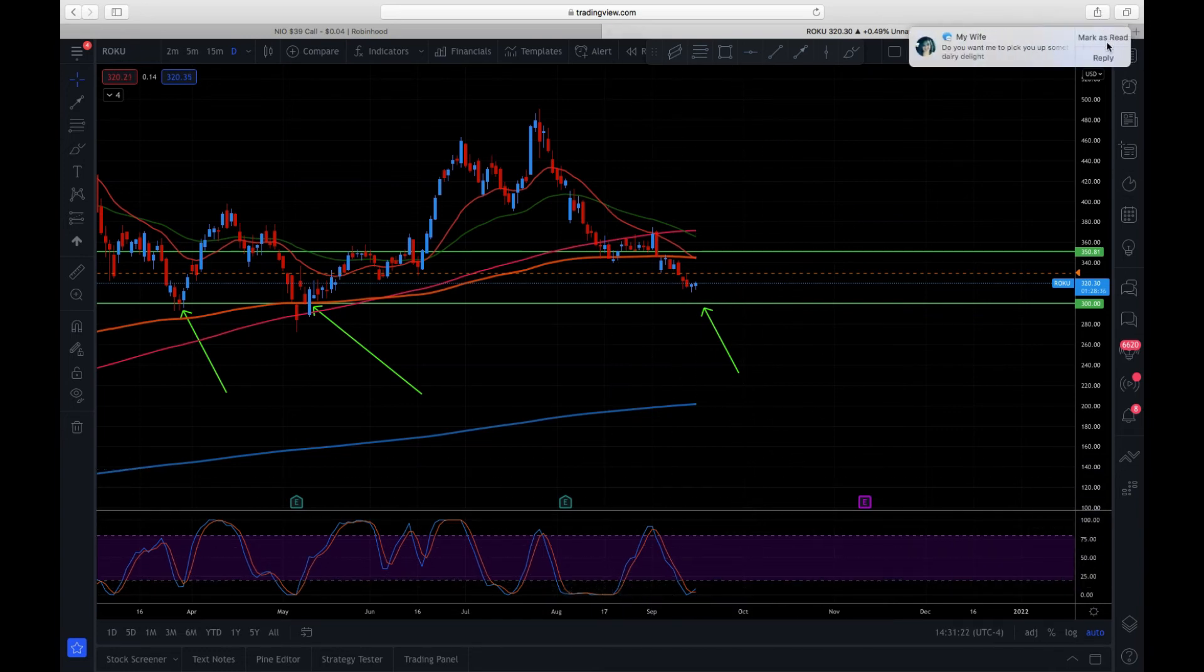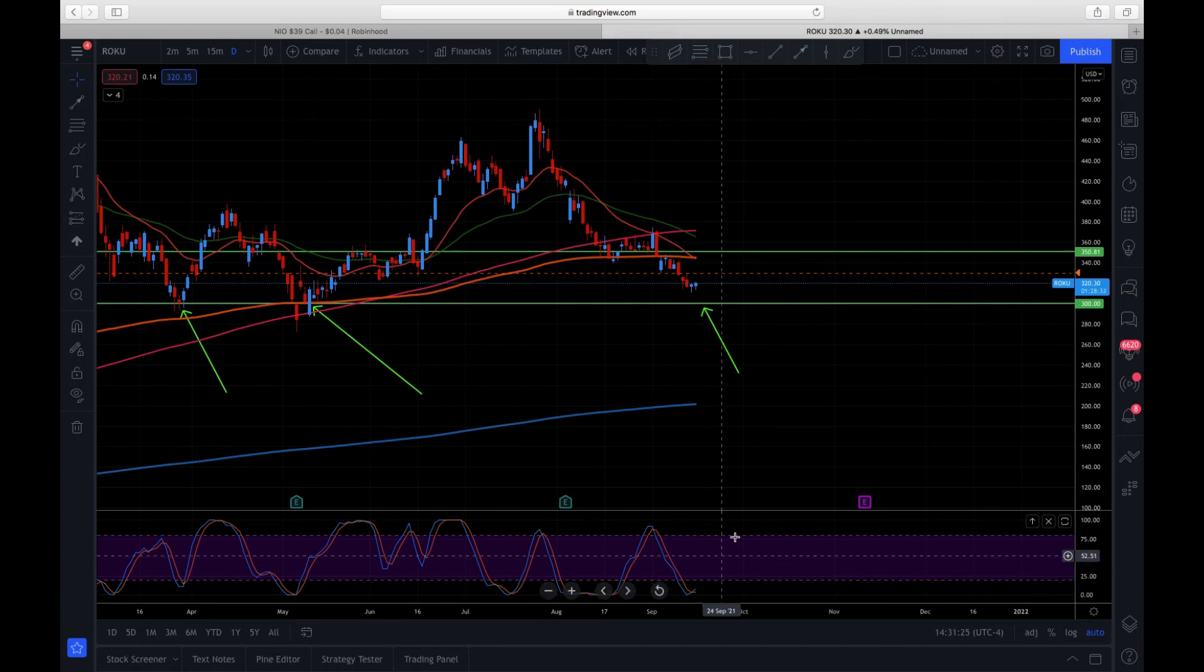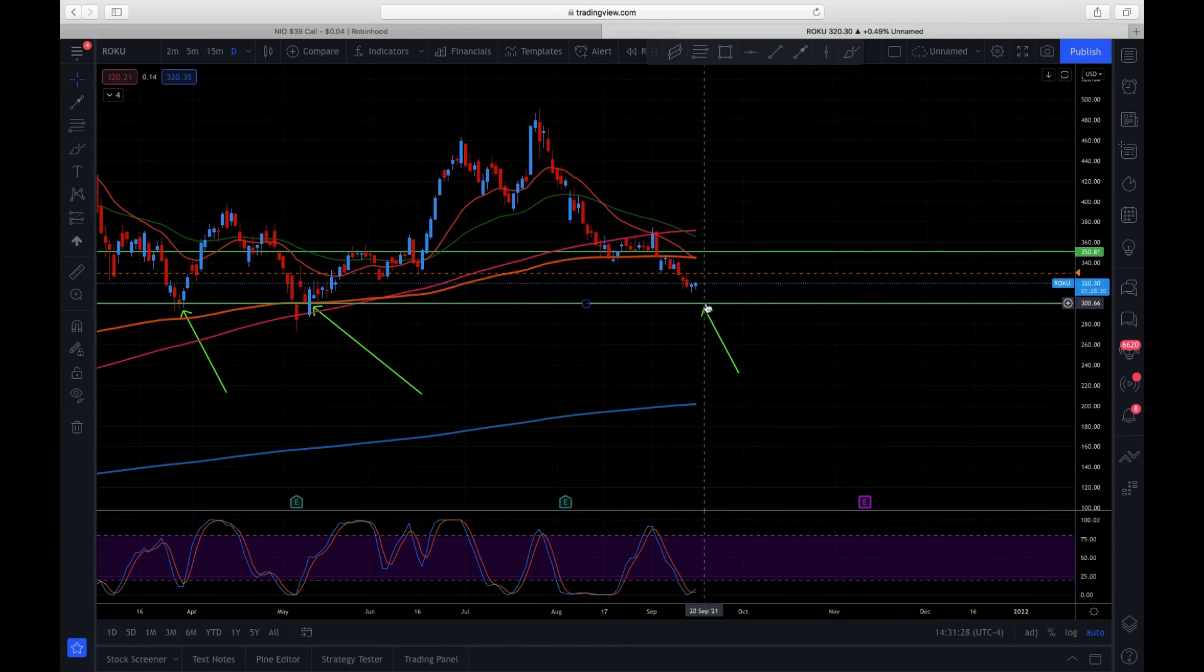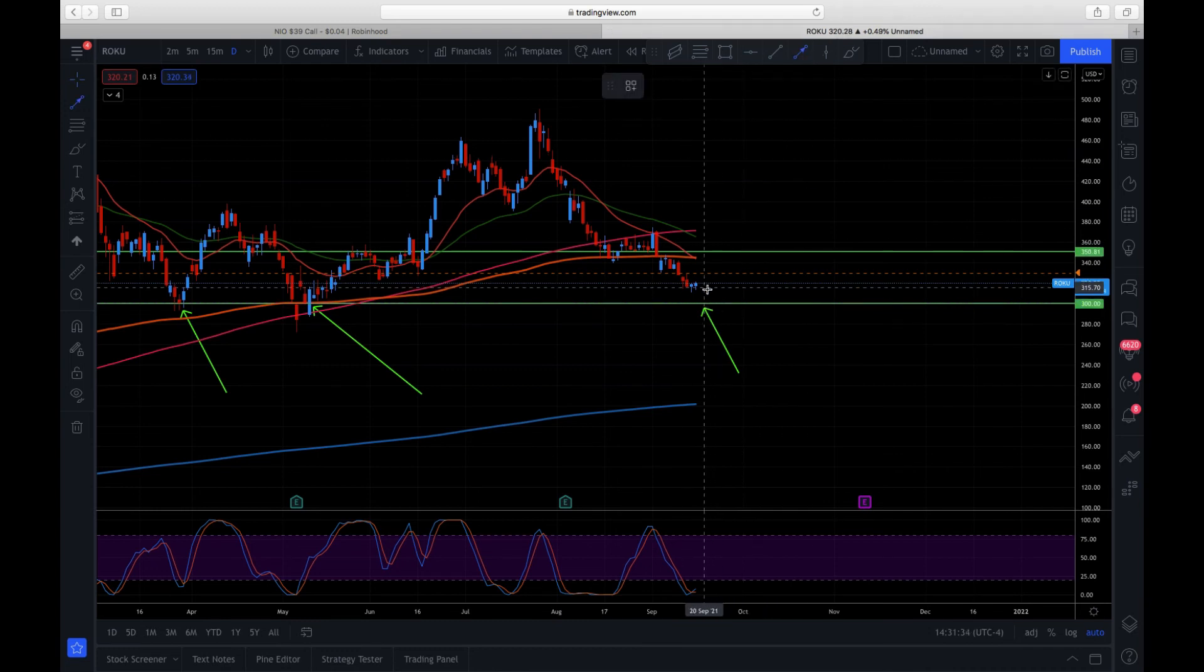That doesn't necessarily mean that it's going to. It can start to curl up and then drop back down. I really think we're coming down to this. I don't think we're going to go much lower than $300.